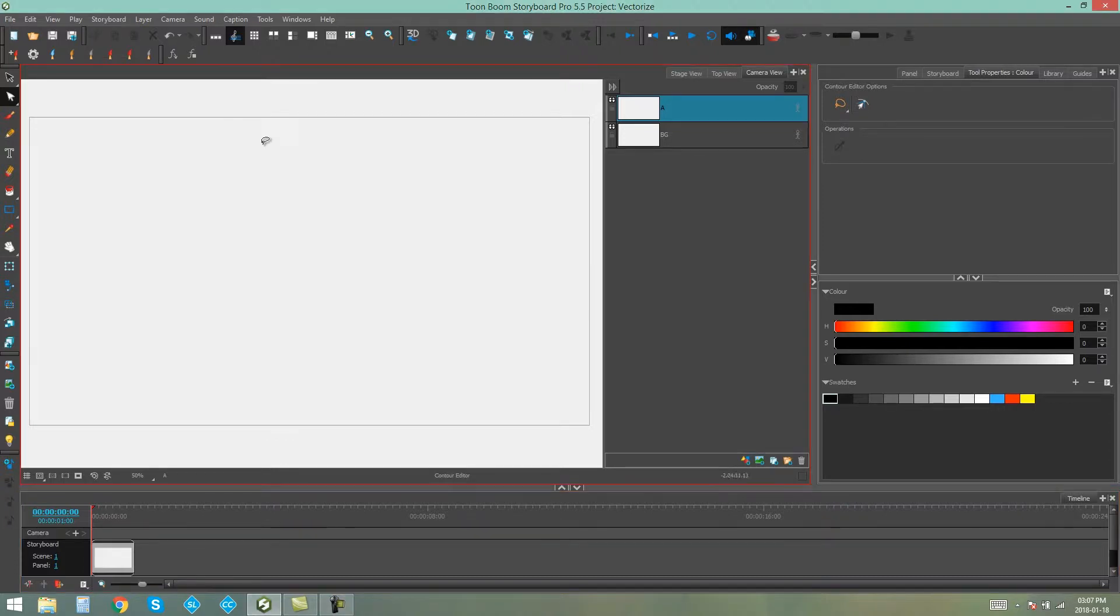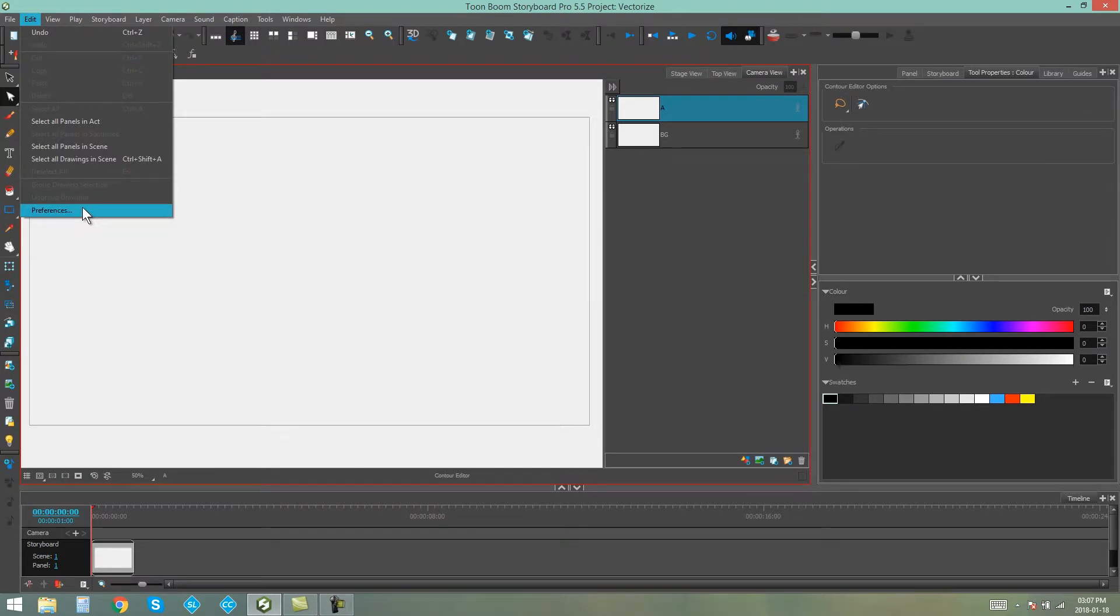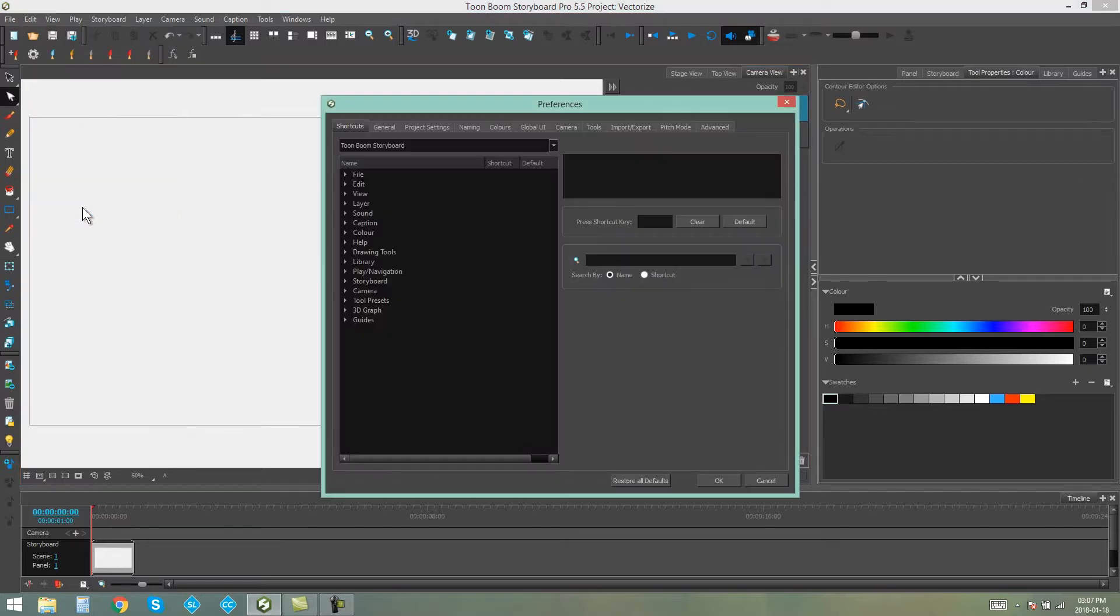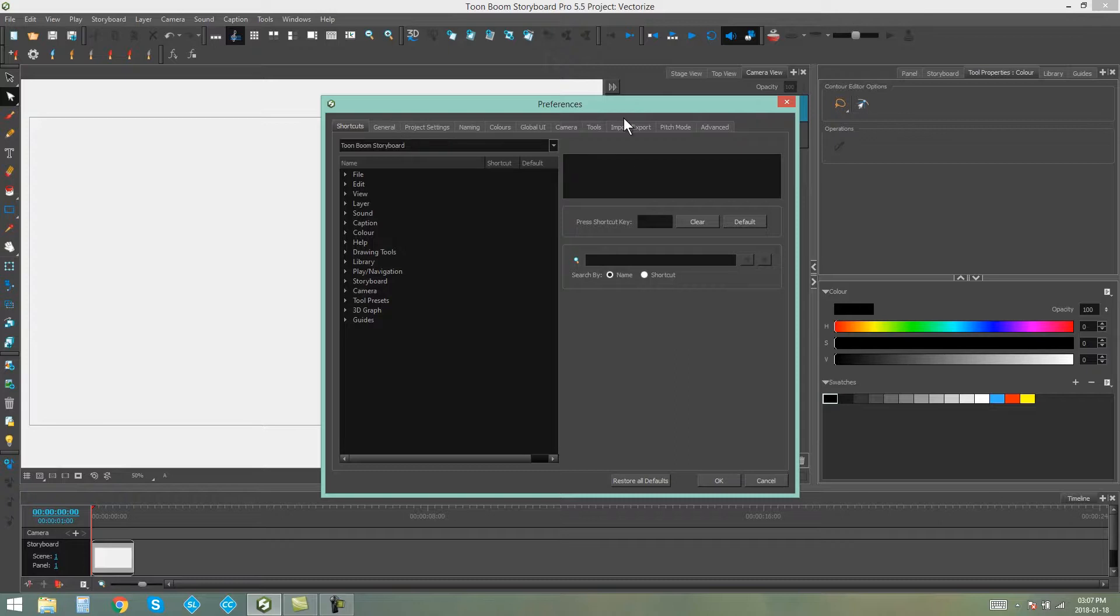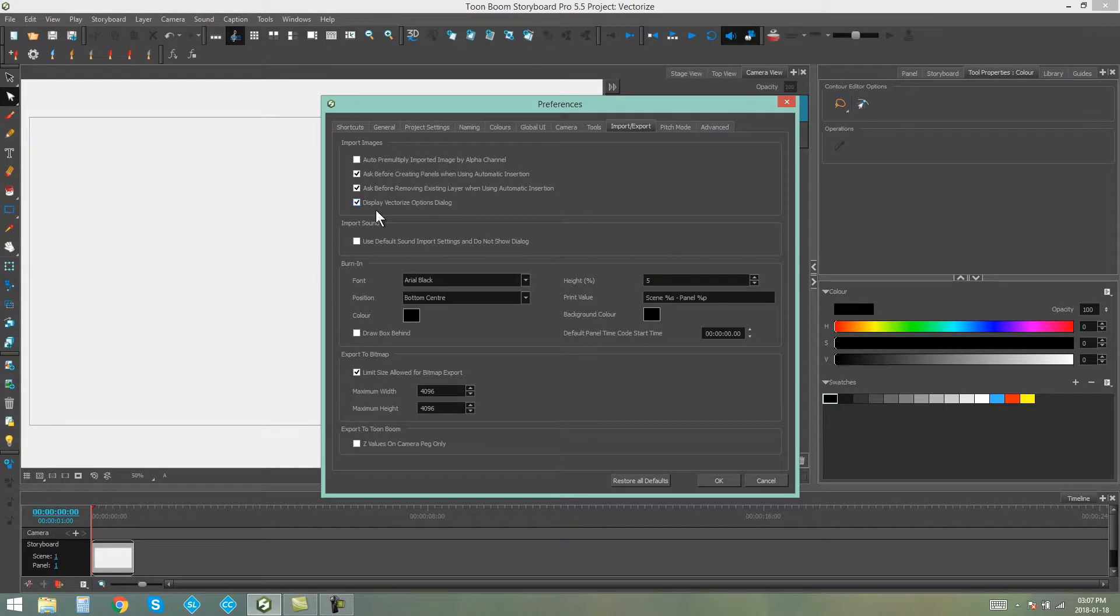The first thing you want to do before importing any images is change your preferences. You can find this under Edit Preferences on a PC or under Storyboard Pro Preferences on a Mac. In your Preferences, you want to find the Import-Export tab and make sure that Display Vectorize Options dialog is ticked. Then say OK.